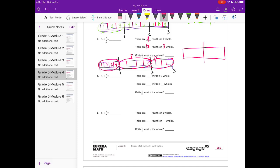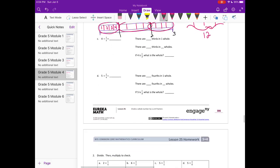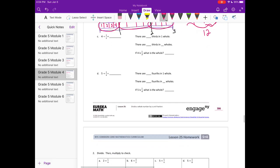If three is one fourth — like what we did above — if three is a fourth of something, then the whole would be twelve, since everything adds up to twelve. So three divided by one fourth is twelve. Next: four divided by one third.